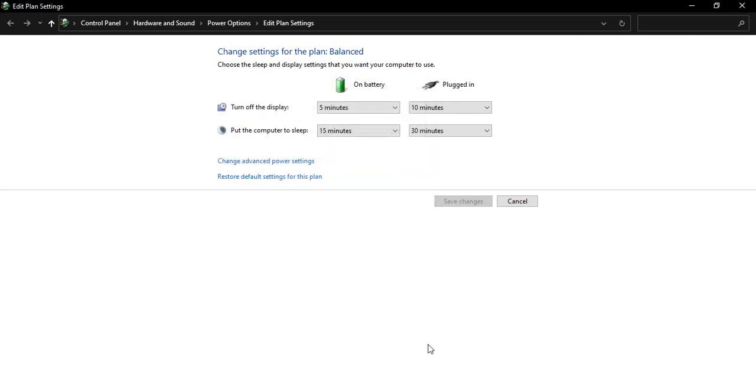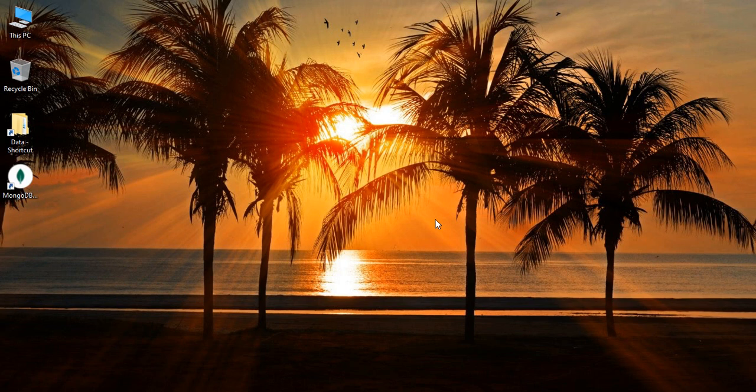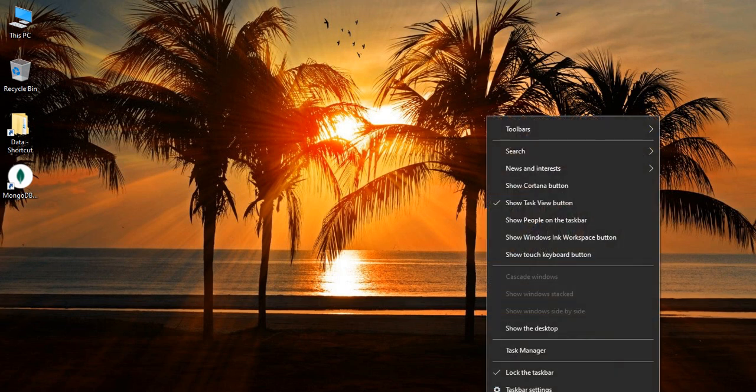The third step is the startup applications. Many times what happens is there are some default applications that get started up automatically when our computer boots up, and that causes a high CPU utilization issue because those applications can keep eating our CPU. To solve this issue, we are going to right-click on the taskbar and go to the Task Manager.